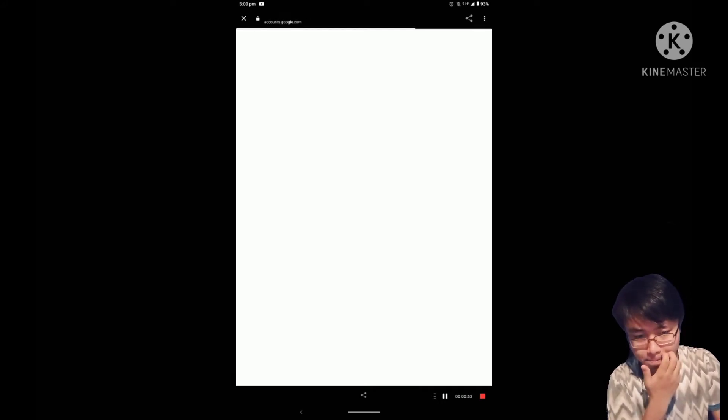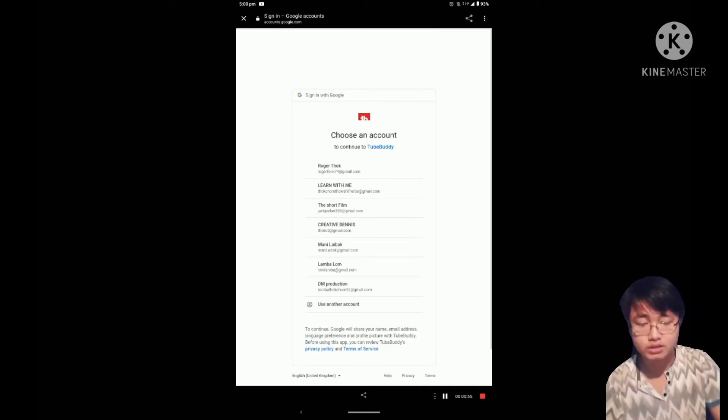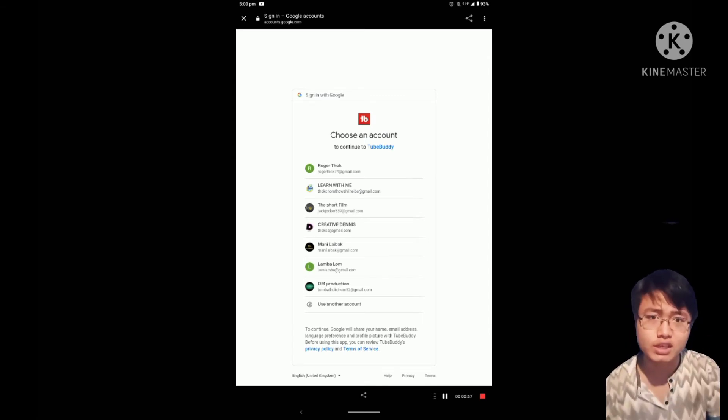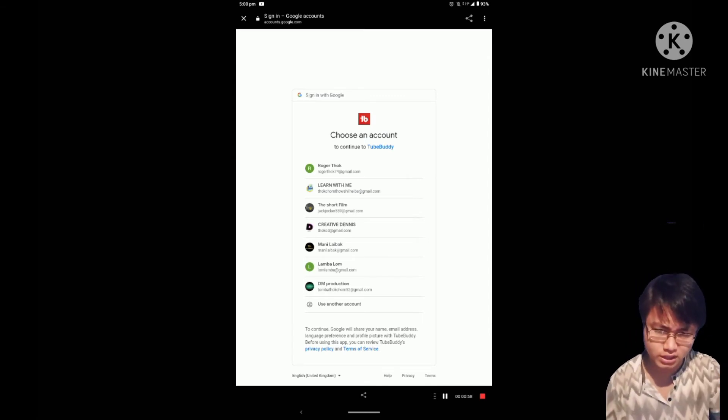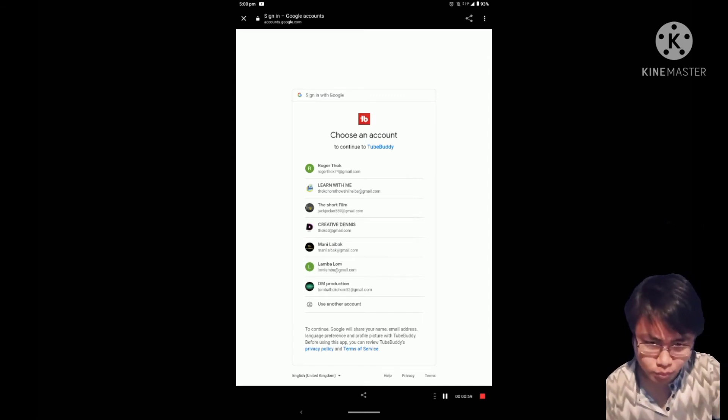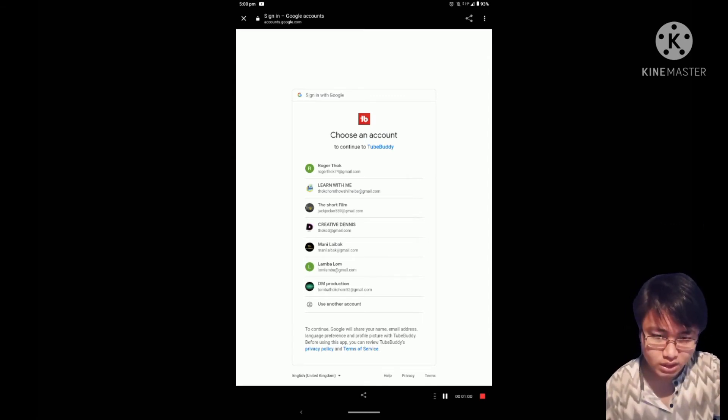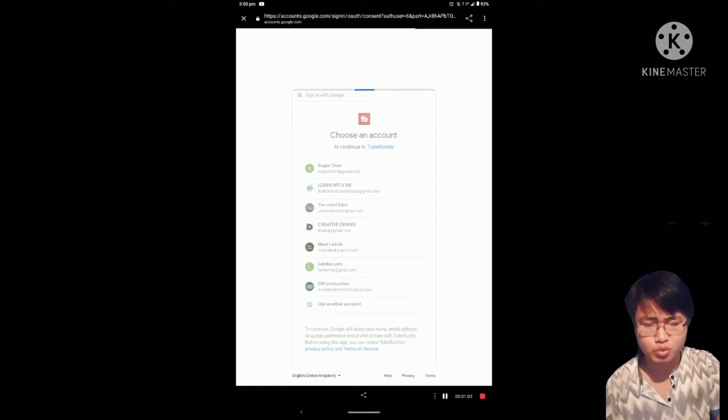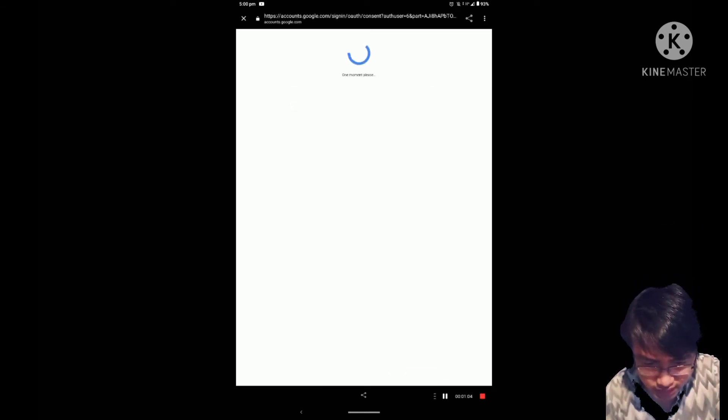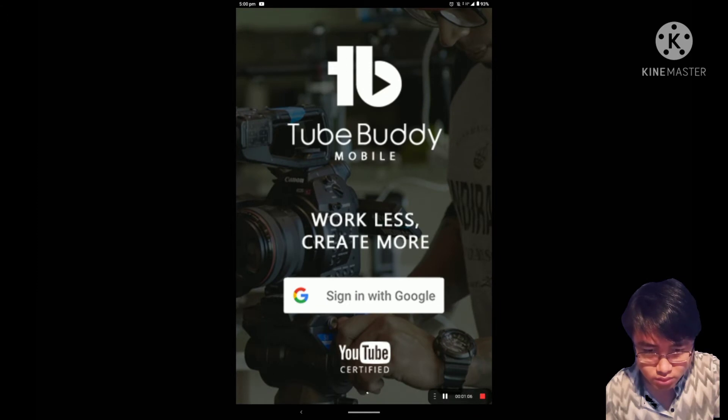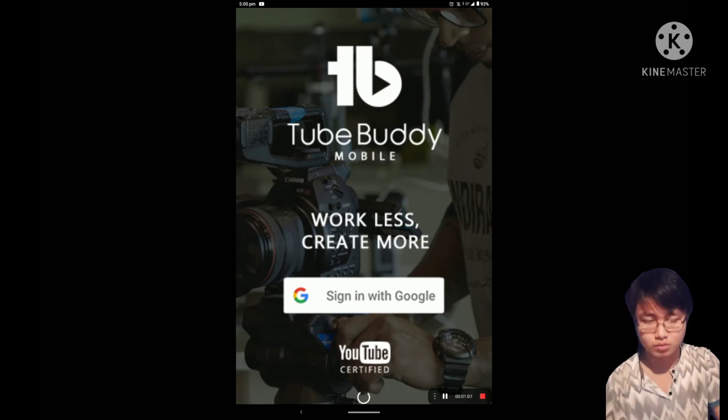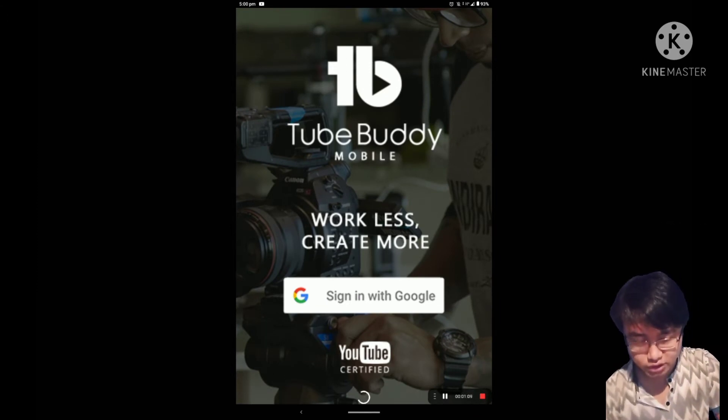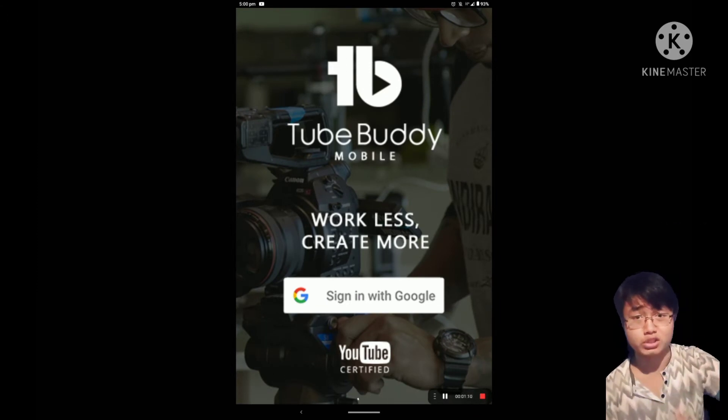Then you can sign in with Google. Just process the sign-in and it will connect to your account.